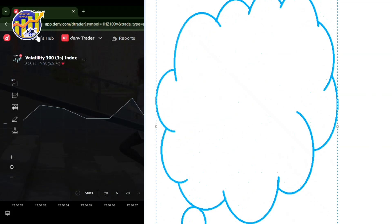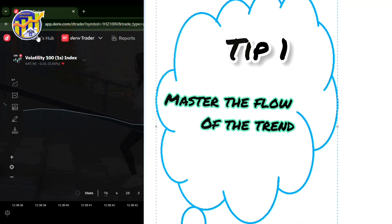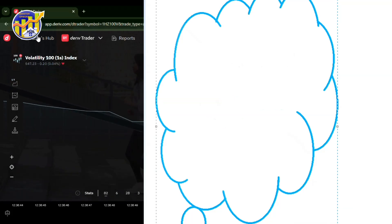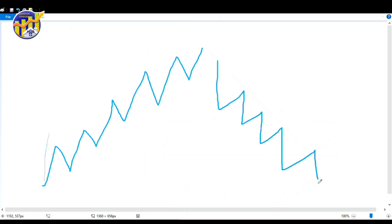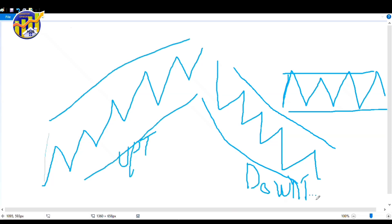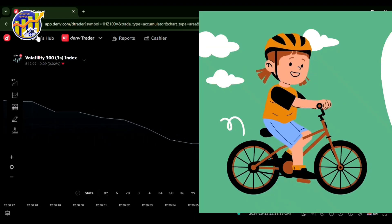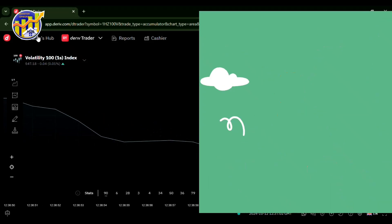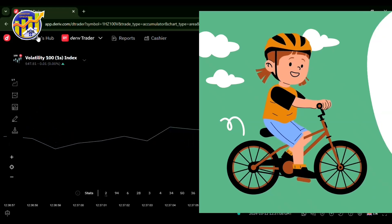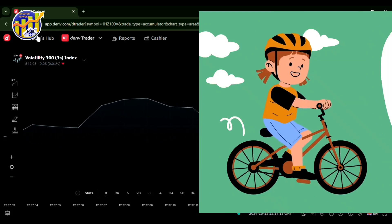Tip number one: master the flow of the trend. You need to master the direction of the market. When it comes to trend, you have three types — the uptrend, the downtrend, and the sideways market. In an uptrend there are more buyers than sellers; in a downtrend there are more sellers than buyers; and in a ranging market there is a balance between both. As a beginner, I highly recommend sticking to the uptrend and the downtrend, as the sideways market can be very complicated when starting out.